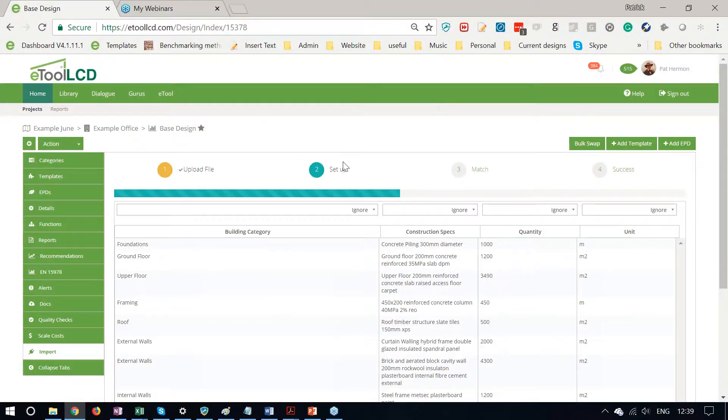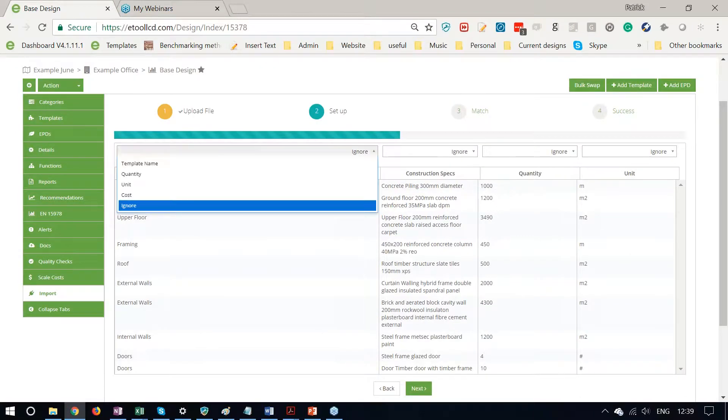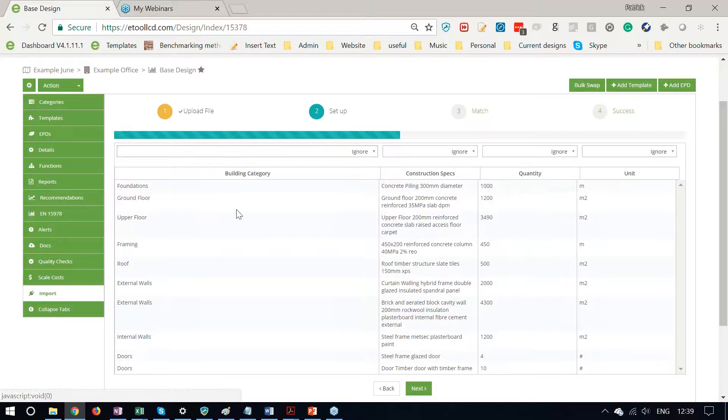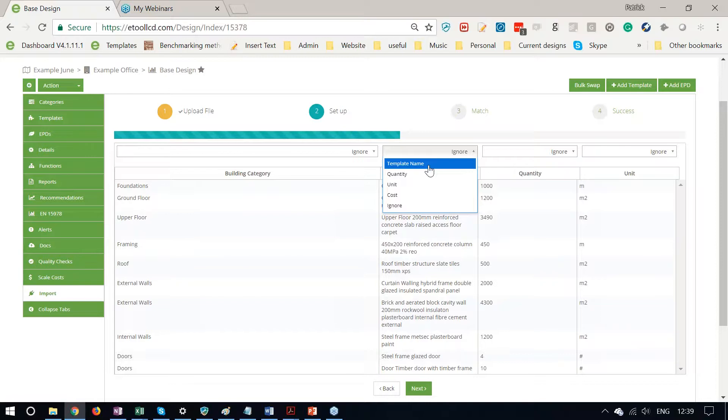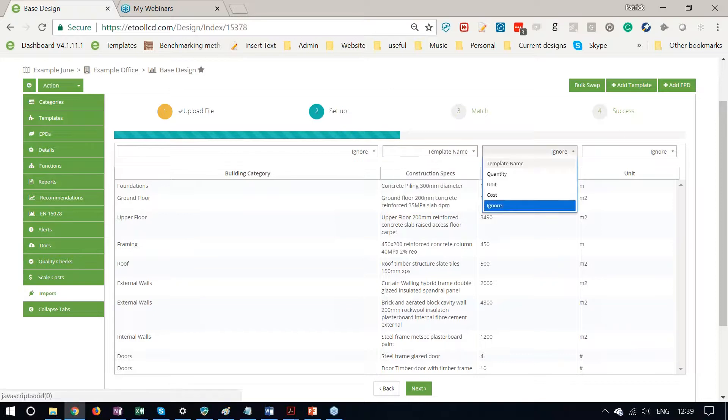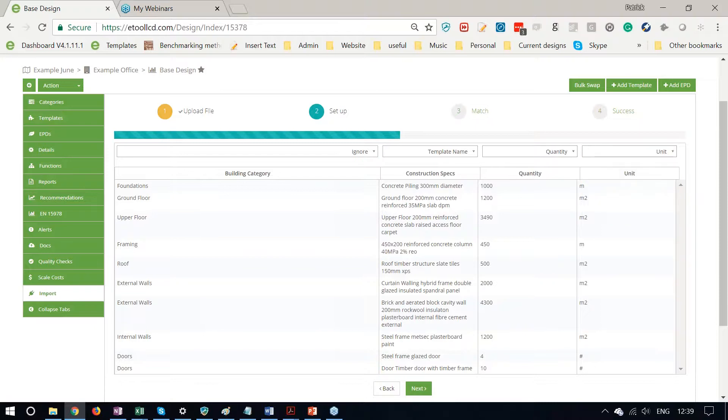And it's asking me for the categories here. I'm going to ignore this building category, that's not relevant. But this one, the description here is matching up to the template name. This is our quantity column, and this is our unit column.